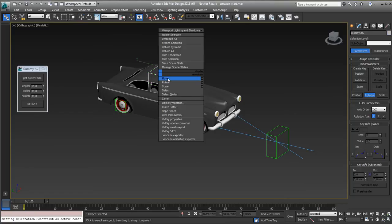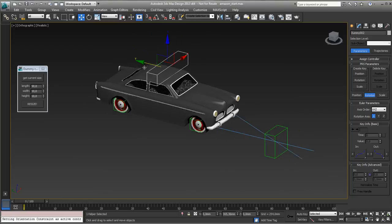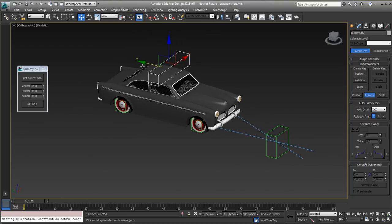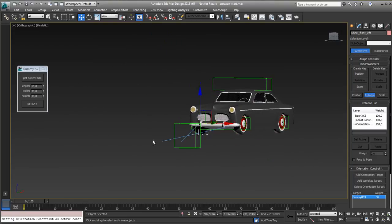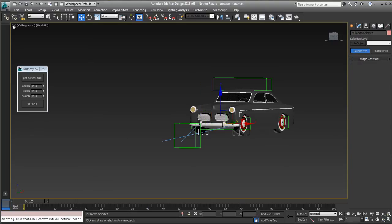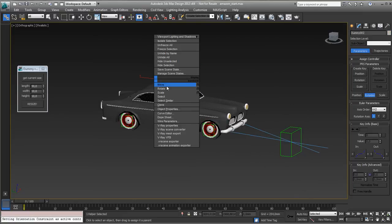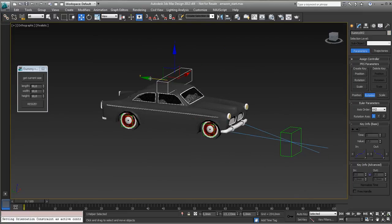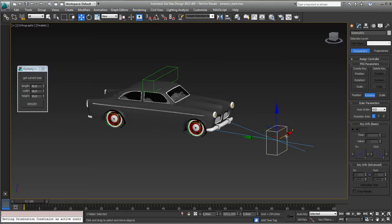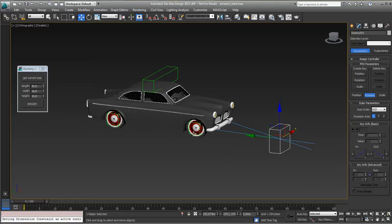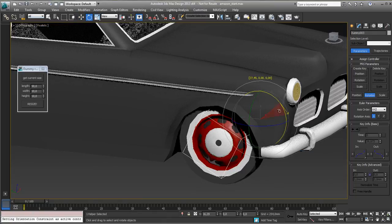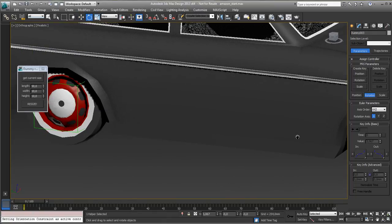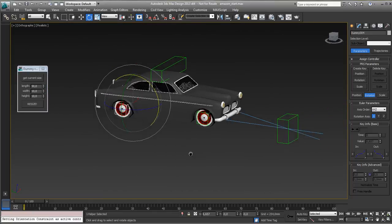And if I now move this, probably the wheels will stay flat. Yep, of course, because I still need to link the wheels as well. So link the wheels. Here we go. Let's test. Move. Yep. Steer. Yep. This one. Rotate. Yep. This one. Rotate. Yep. So all is done and rigged now.